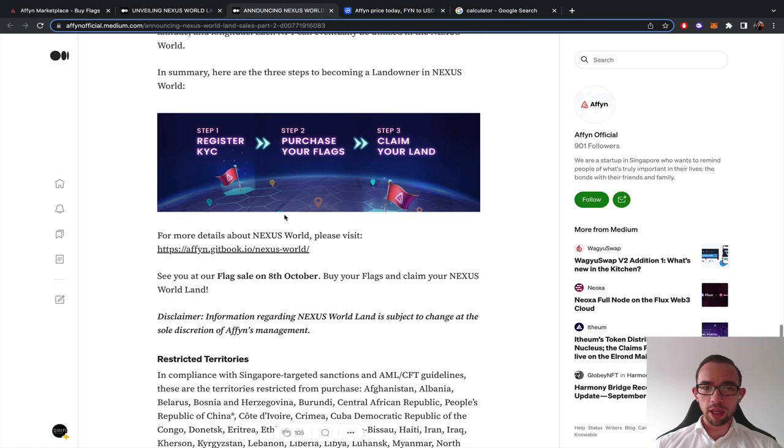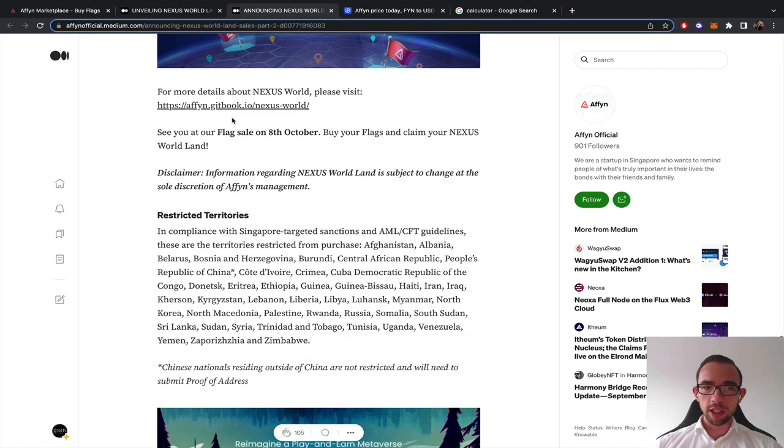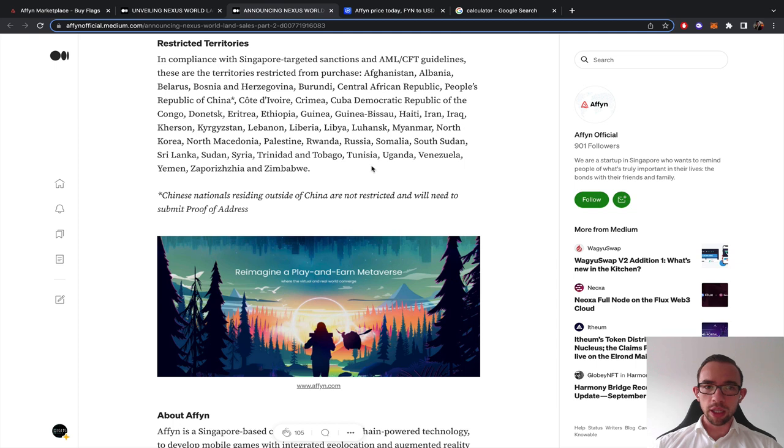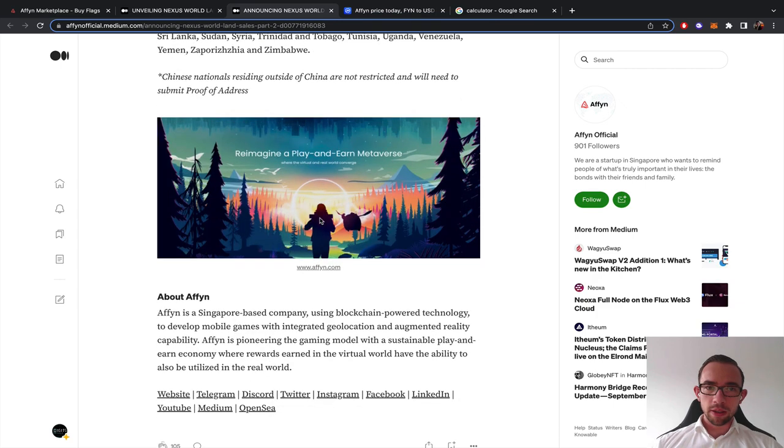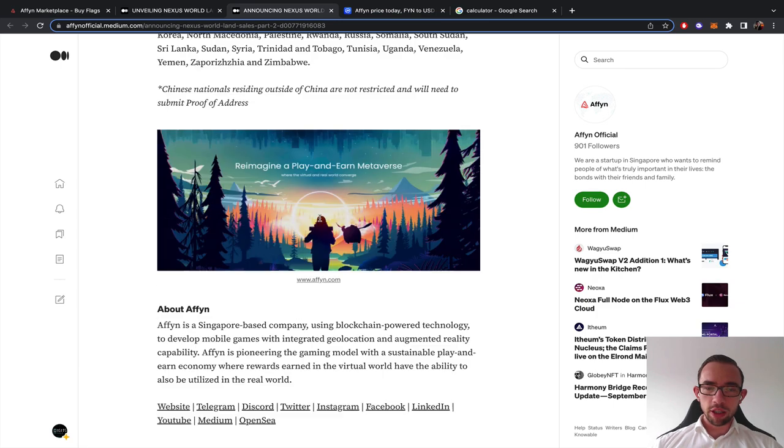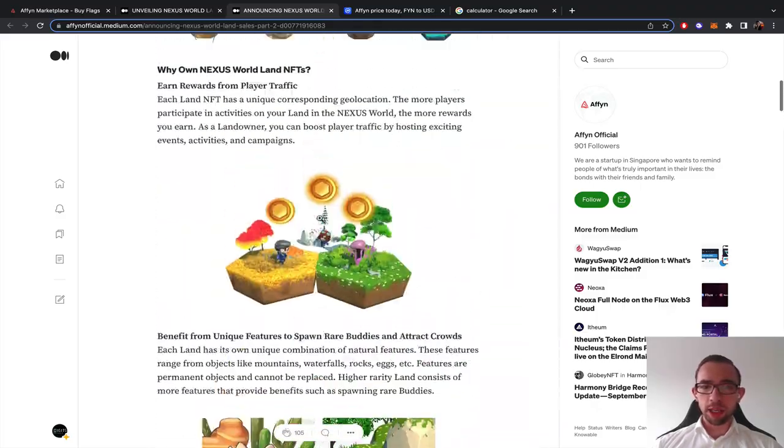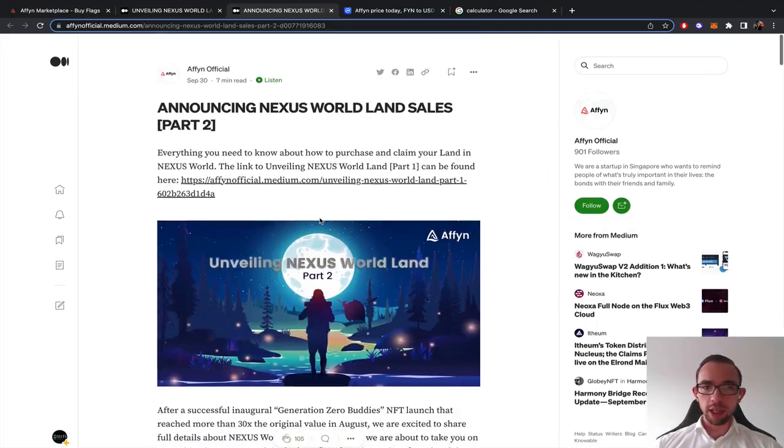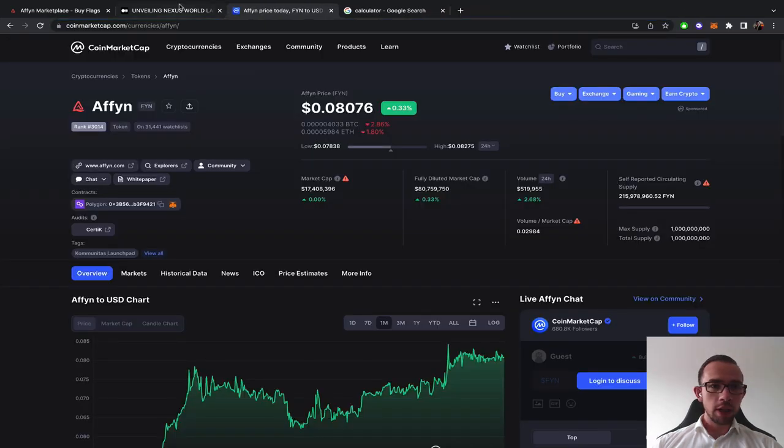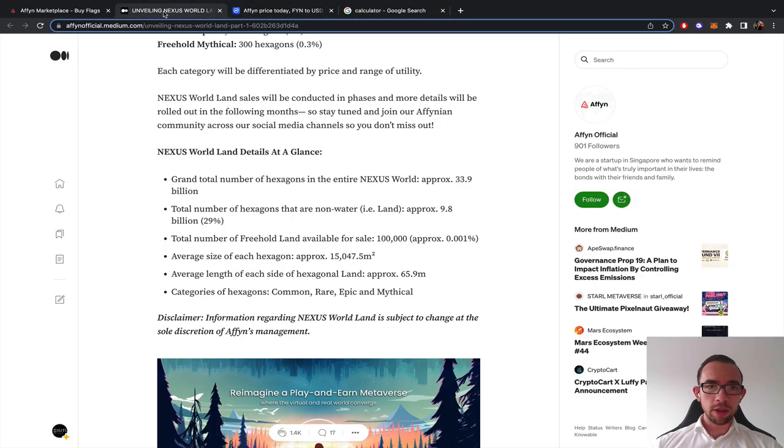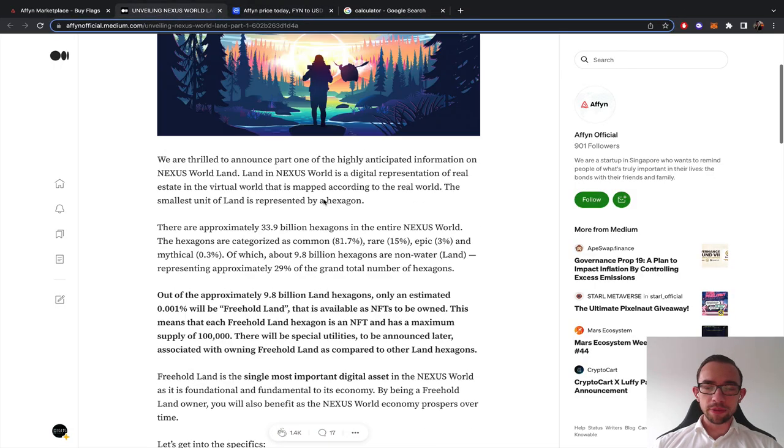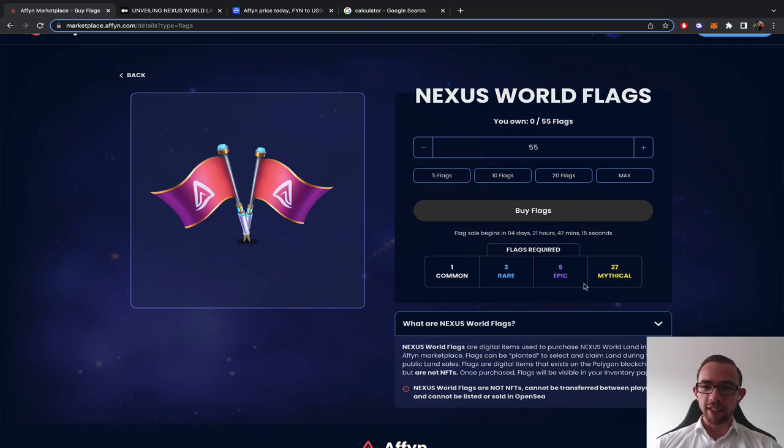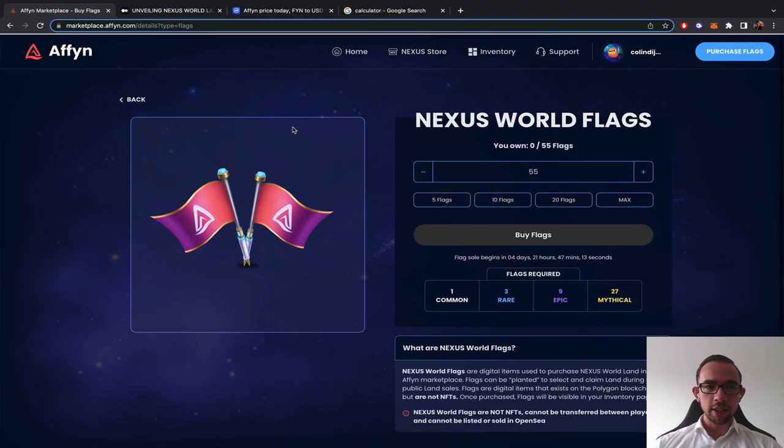In summary, here are the three steps. Flag sale. There are some restricted territories for people that cannot participate. Do read the compliance carefully. I am KYC, I have a whitelist spot myself. As I'm already KYC'd, I have to wait four days, 21 hours, 47 minutes, 15 seconds, in order to buy my flags.